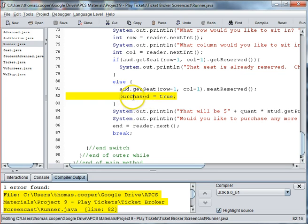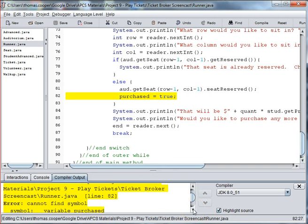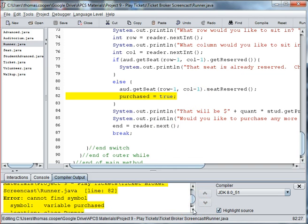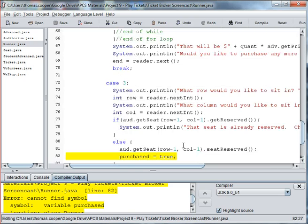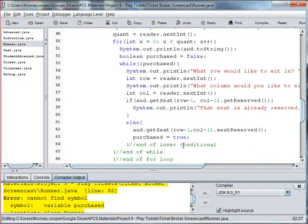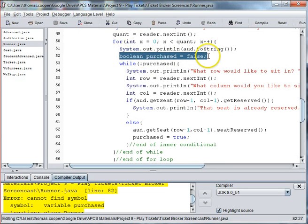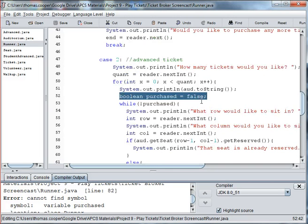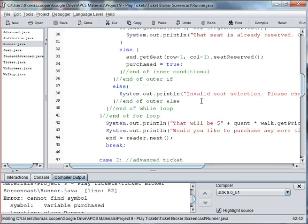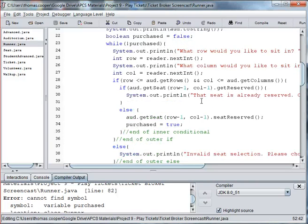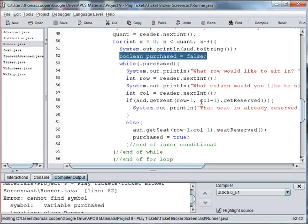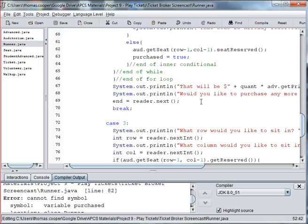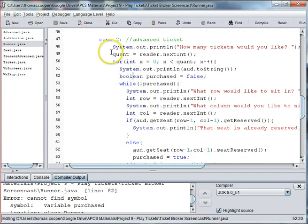And spell correctly. So it says Cannot find variable purchased. Boolean purchased. Boolean purchased is equal to false. So it looks like I need to add that line to each case.